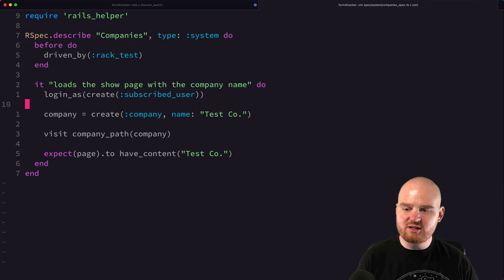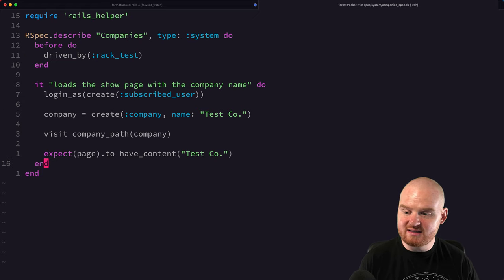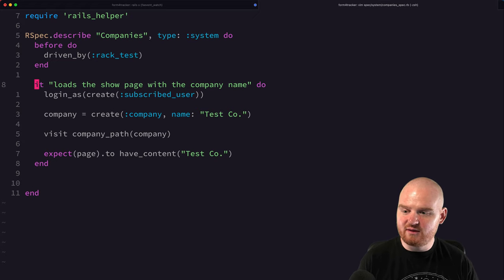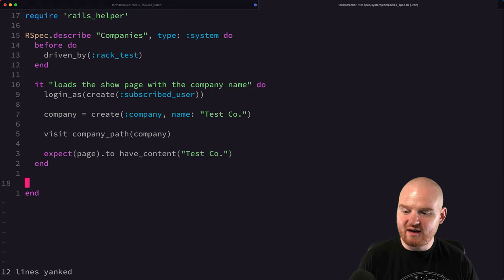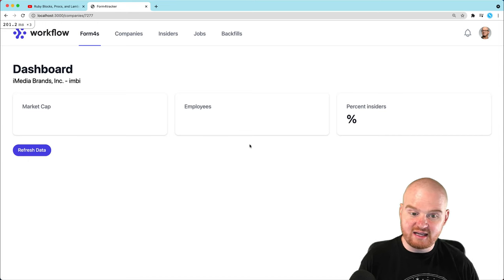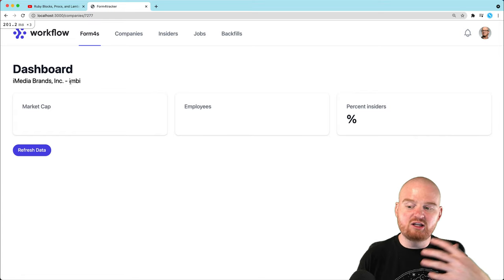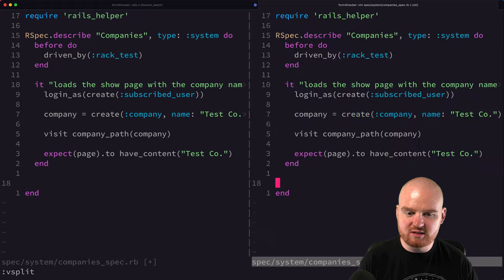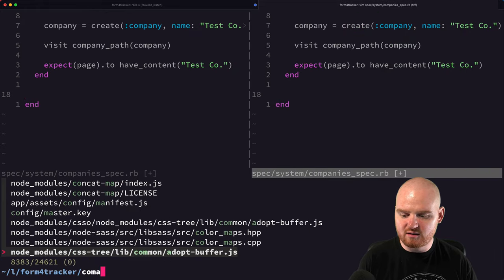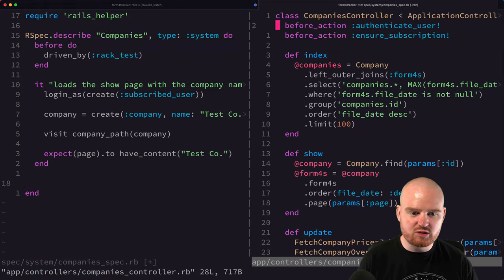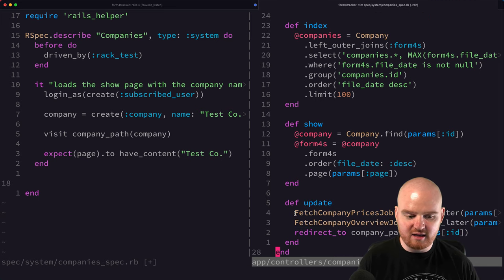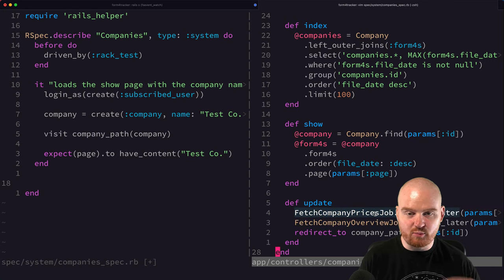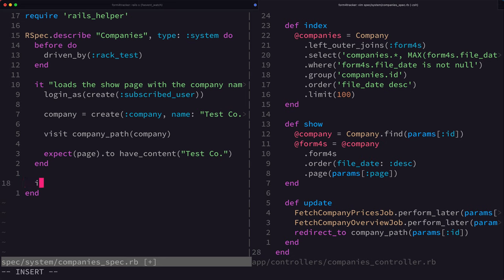This application doesn't have very much CRUD. And so the only other thing that I can think of testing as part of companies is that when they click on that refresh data button, that it will actually refresh the data and fetch the data from, or like it'll at least enqueue the jobs that this refresh data method is calling. So let's go look at our controller again. Companies controller here. So we have this update method, which is called when they click refresh data. And that is enqueuing these two jobs. One is to fetch the prices for the company. That's one API endpoint on alpha vantage. The other is to fetch the overview, which is a separate API endpoint.